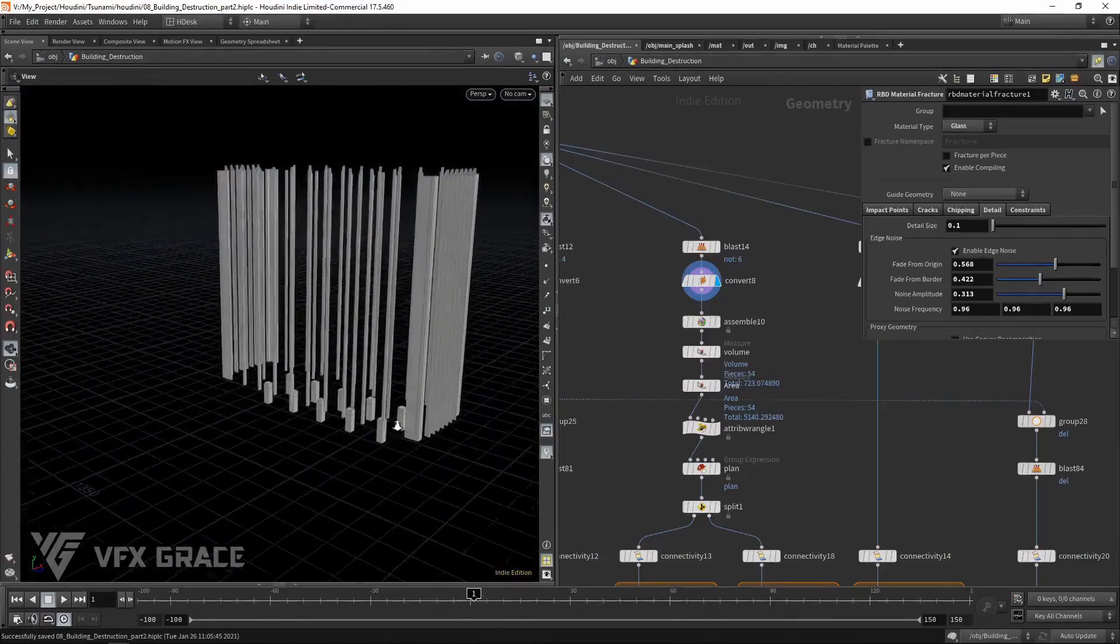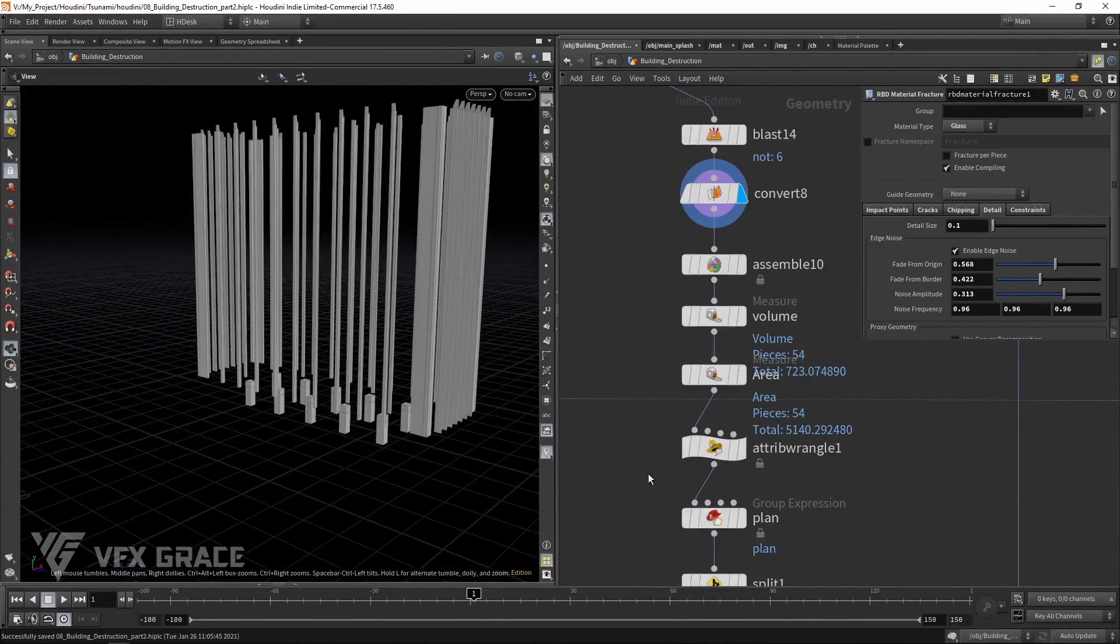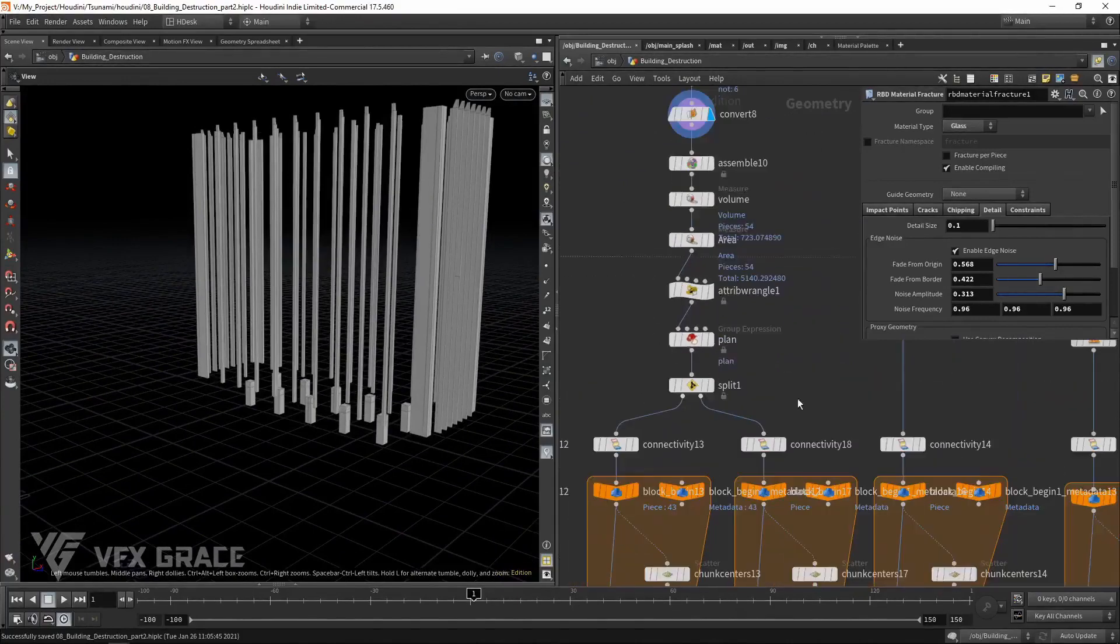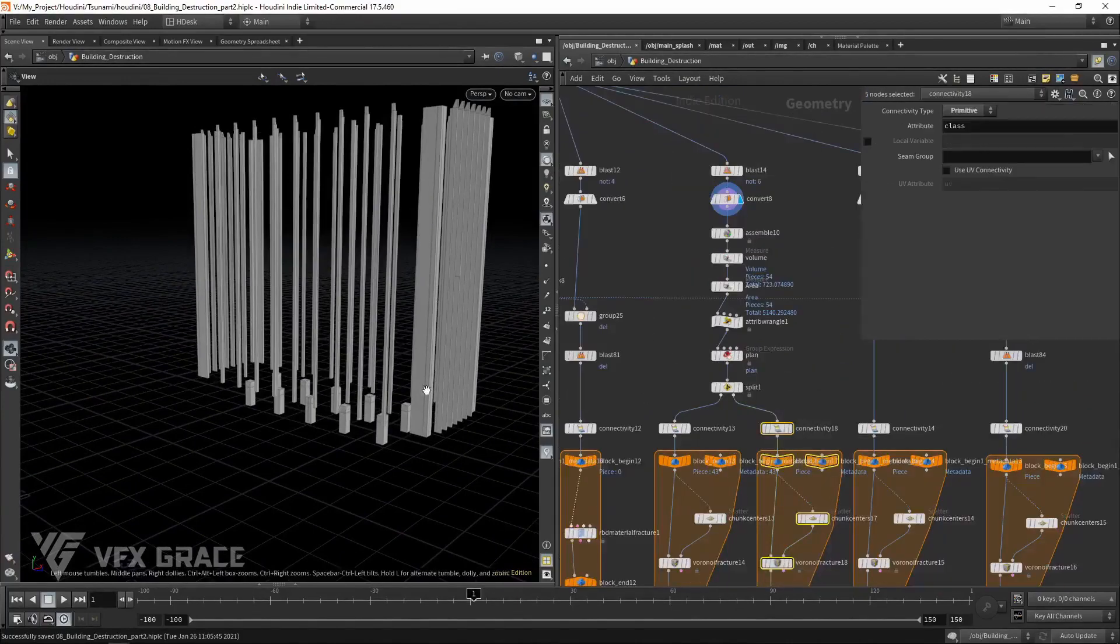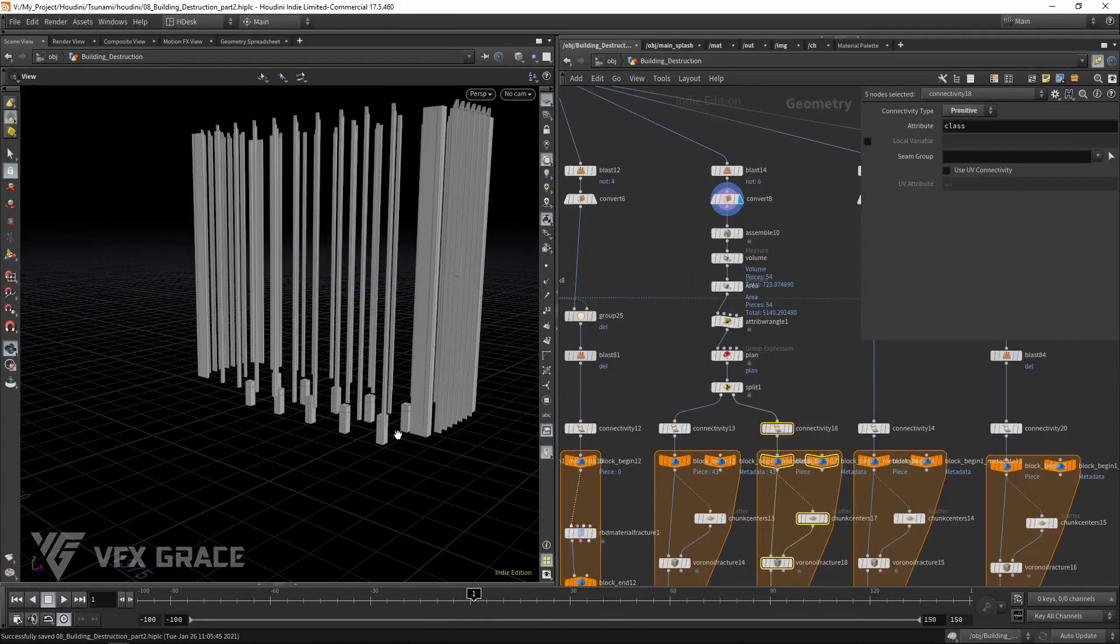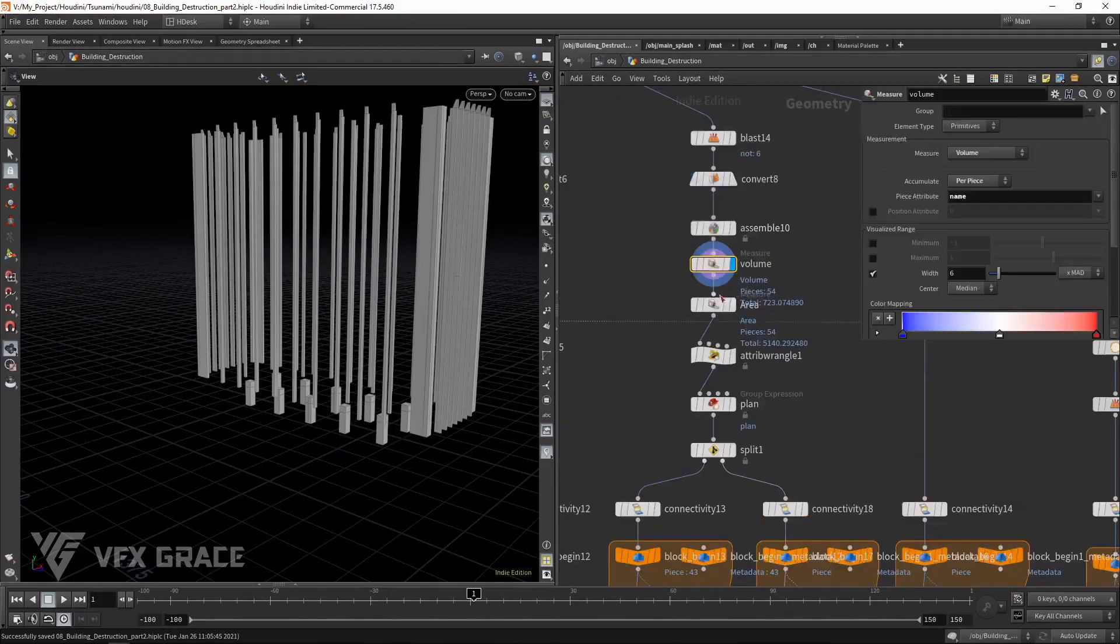These pillars are of different shapes and sizes. If we simply apply a for loop, the sizes of the shattered pieces will differ greatly. So we'd better classify them.